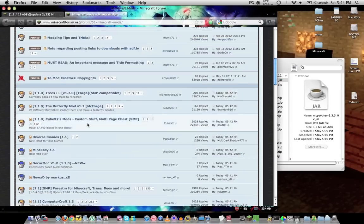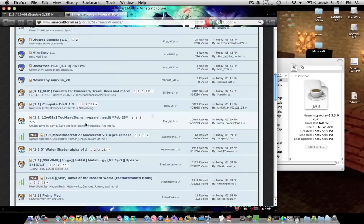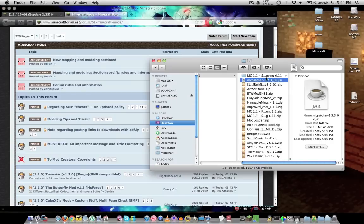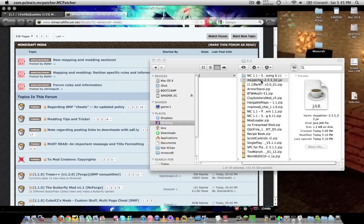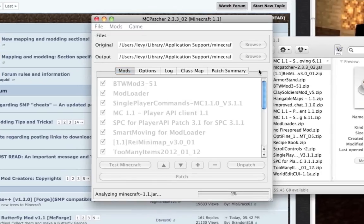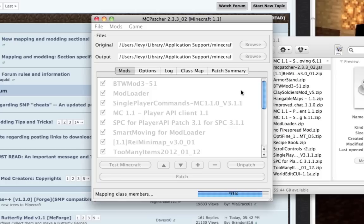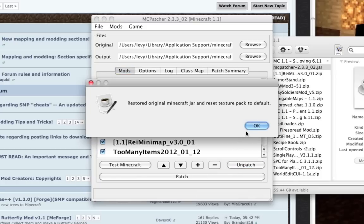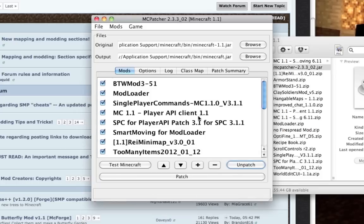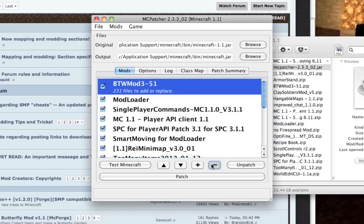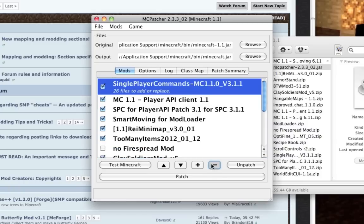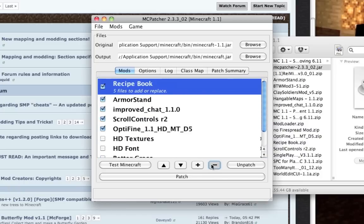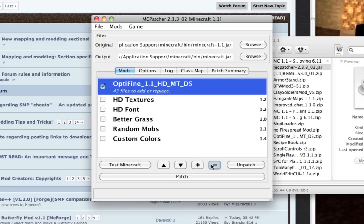You collect your mods - I've already got a nice collection. I'm going to open it up and let that do its thing. I'm going to go ahead and unpatch first.